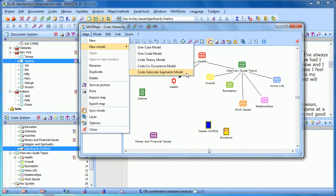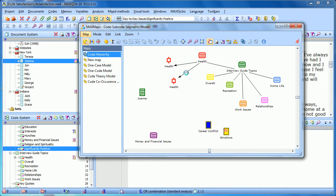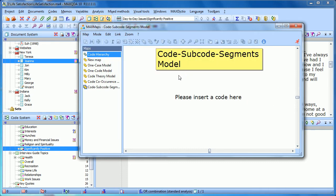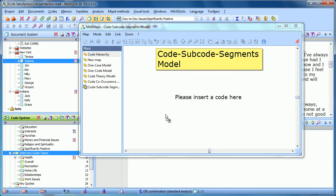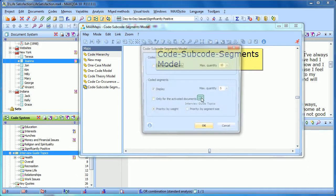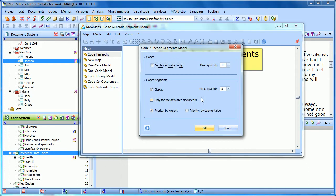If we choose that option, we're asked to drag in a code. If we dragged in a code that didn't have any subcodes, it wouldn't be quite as interesting, so we're going to grab Interview Guide Topics because it has subcodes. Drag that in and release.